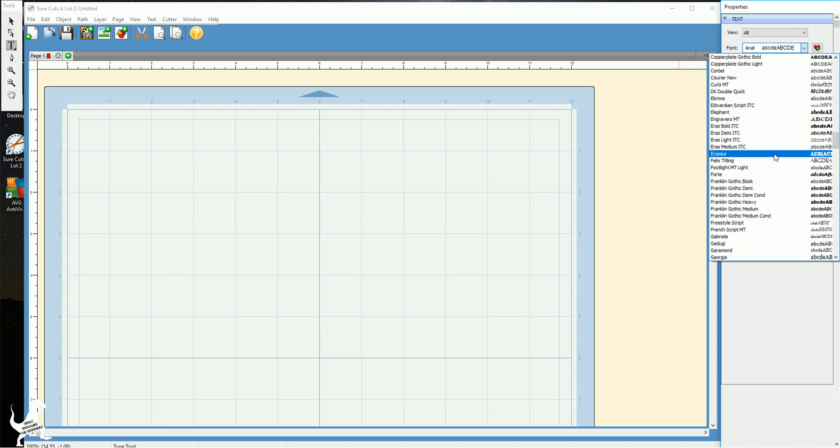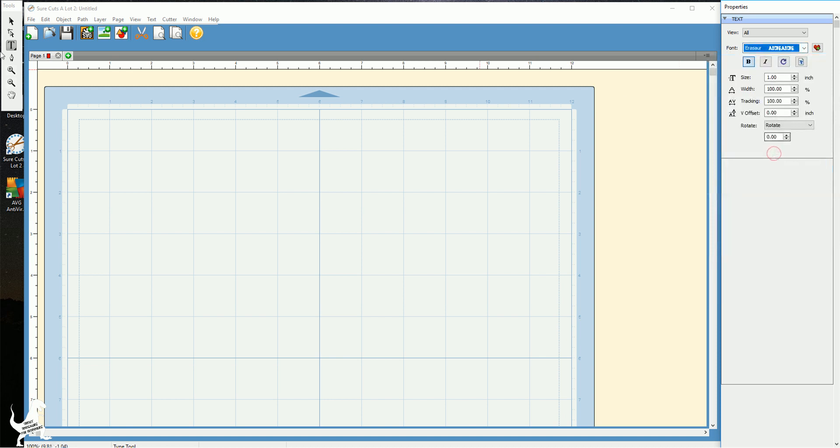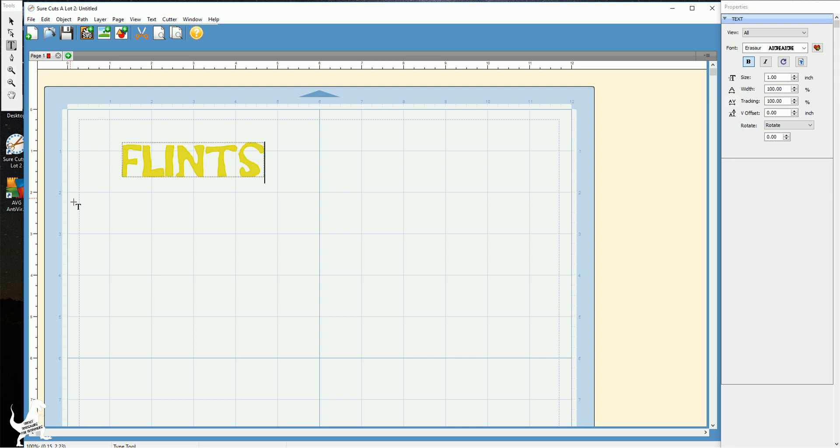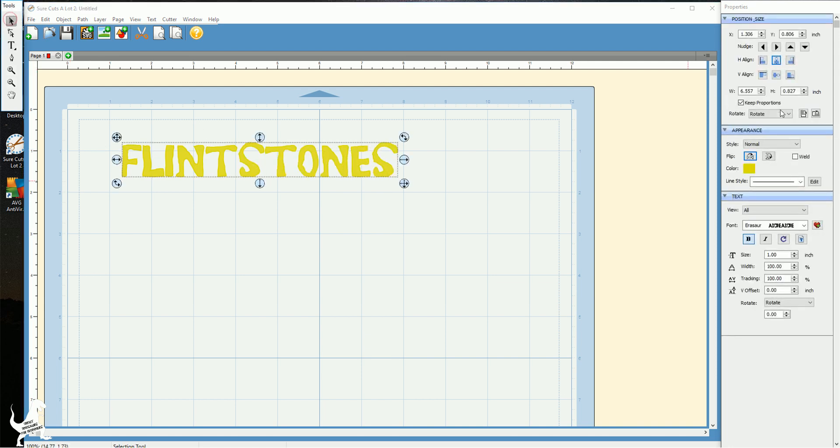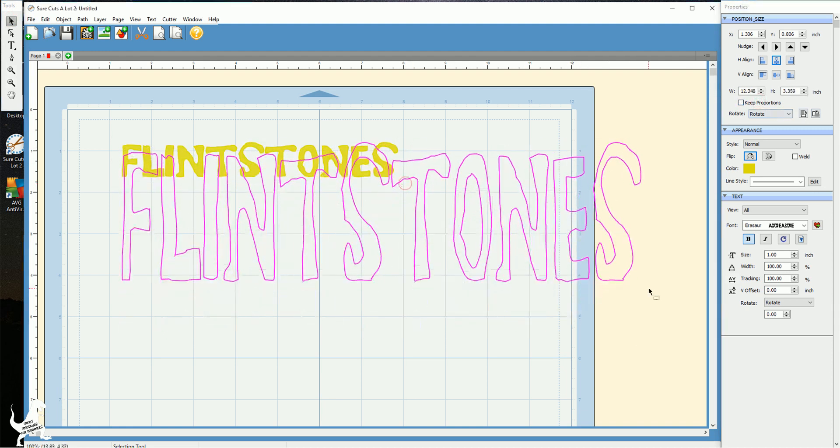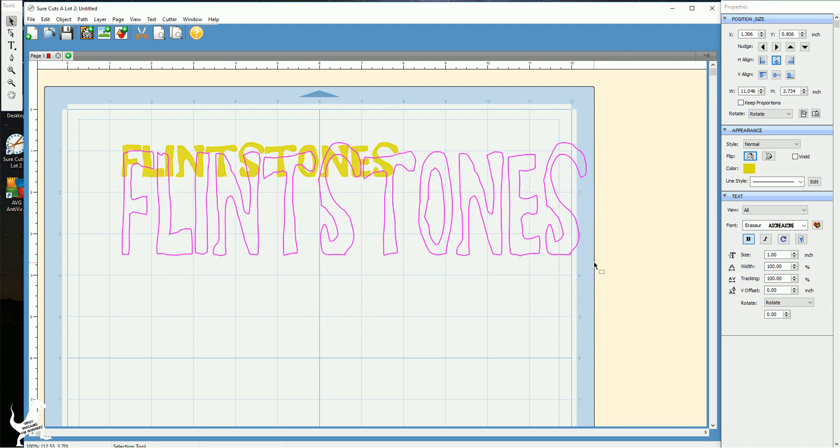So I'm gonna do it for the Flintstones. So I picked my font and I'm just typing out the last name here. And I'm just gonna adjust it to how I want it to look.